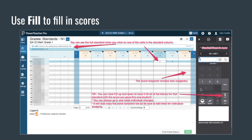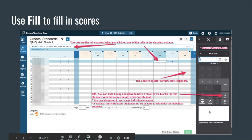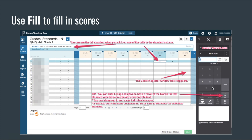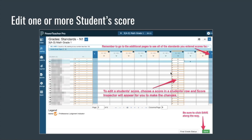You'll also notice that the score inspector shows up on the right. Here's a little tip we love: once you've given one student a score, you can choose the Fill button — the up and down fill — and it will give all your students the same score for this standard. Just note it will also copy the comments to all of those students as well, so you may have to go in and edit the comments. But once you do the fill, you can go in and change any individual student's grade.